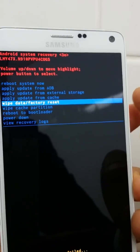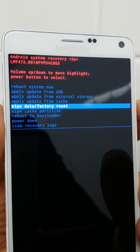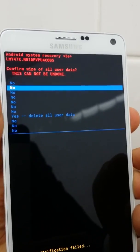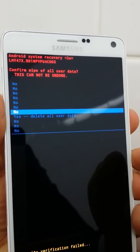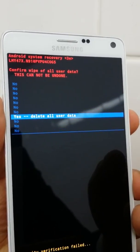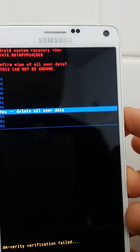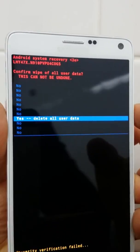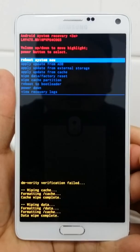Next, go to 'Wipe Data / Factory Reset' and press the Power button to confirm. Navigate with the Volume Down button and select 'Yes'. Press the Power button — your mobile is now going to be formatted.